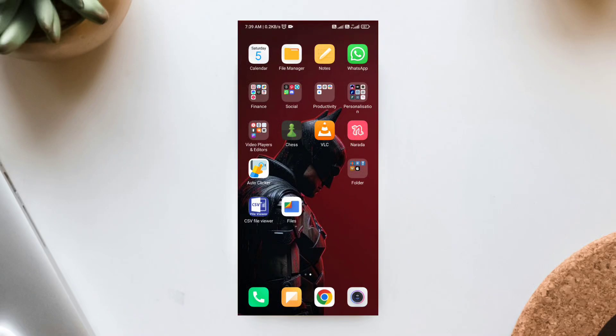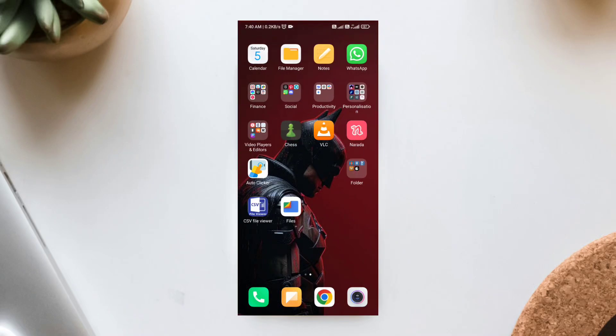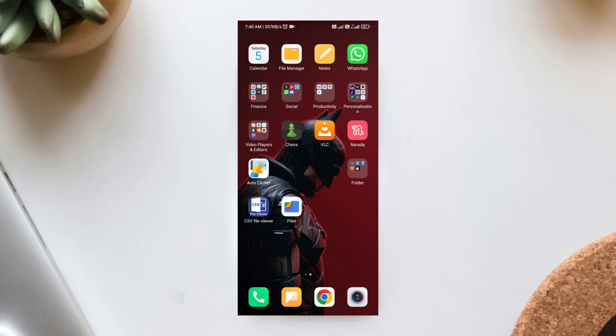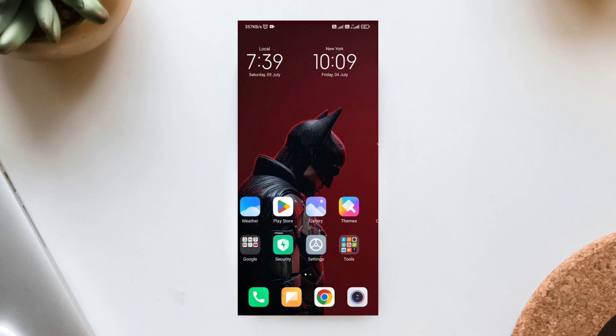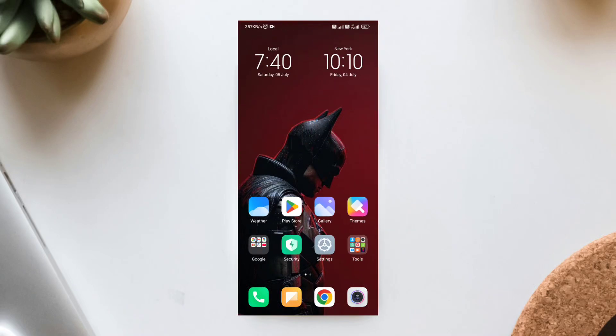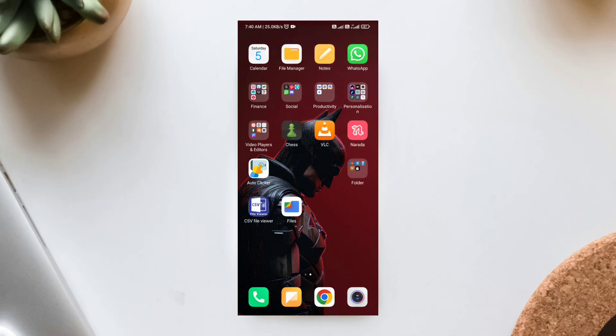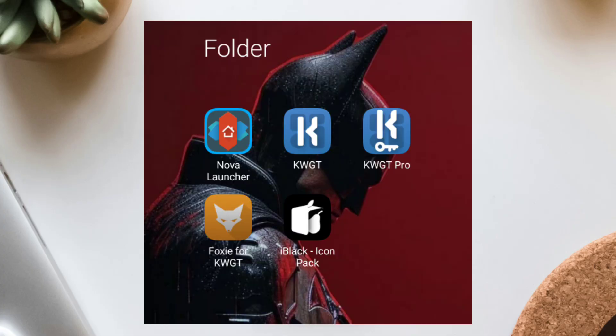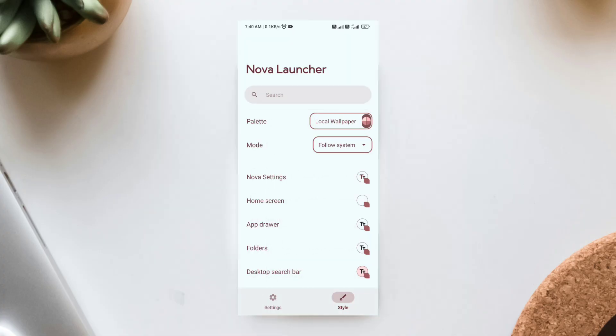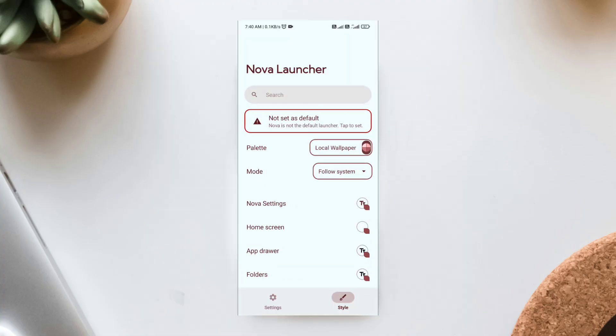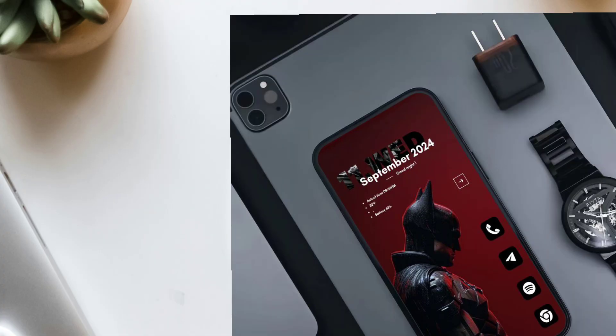Want your Android to look like it belongs in Gotham? Today, I'm showing you how to create this bold, minimal, Batman-inspired home screen using Nova Launcher, KWGT, the Foxy Widget Pack, and the iBlack Icon Pack. No root required. This setup is clean, powerful, and totally dark mode friendly. Let's get into it.